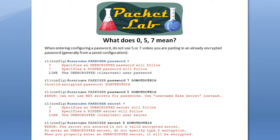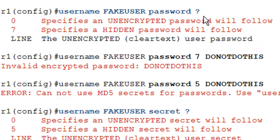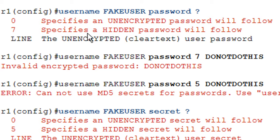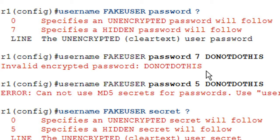This slide goes over a common misunderstanding with the zero, five, and seven password types. If you're entering a password and you invoke the Cisco IOS help with the question mark, you'll get something like: zero specifies an unencrypted password will follow, seven specifies a hidden password will follow. A lot of people see this and think they want encryption, so they type in the username, then specify seven, then put in their password, thinking IOS will encrypt it with the Vigenère cipher. It doesn't — it will return an error: invalid encrypted password.